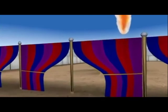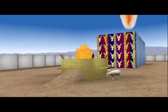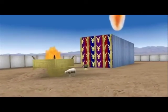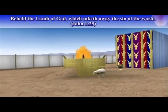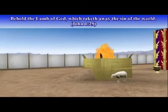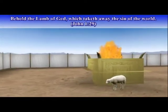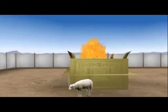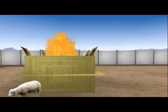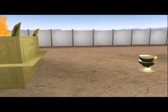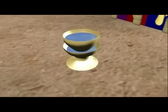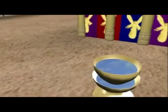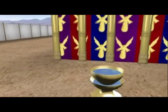Then we went through the one gate that represents Christ, and we saw the two items in the outer court. The first one was the brazen altar, which represents suffering and death — for Christ, his dying on the cross; for the believer, giving up our life. And then the brazen laver, which represented washing, and we had talked about baptism.